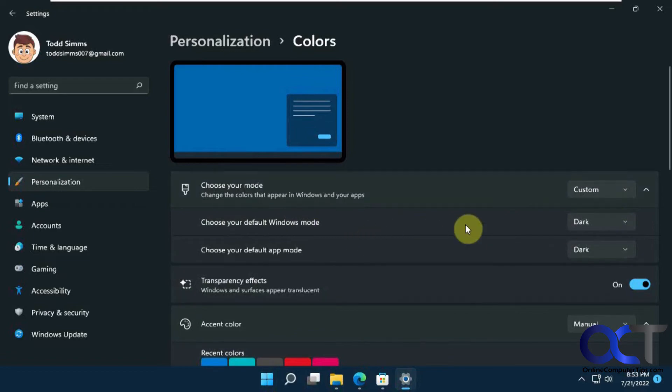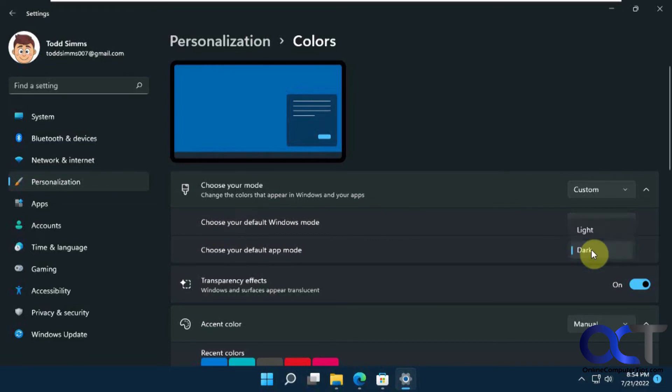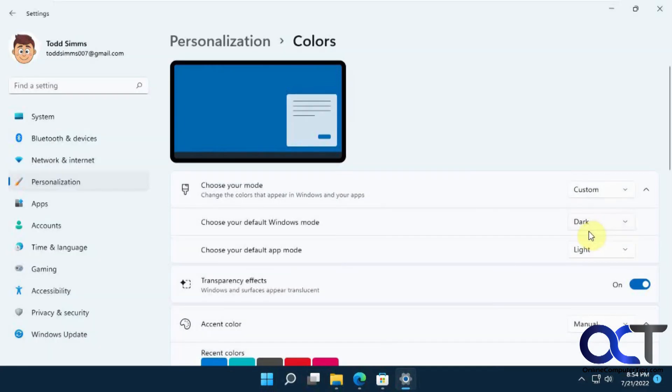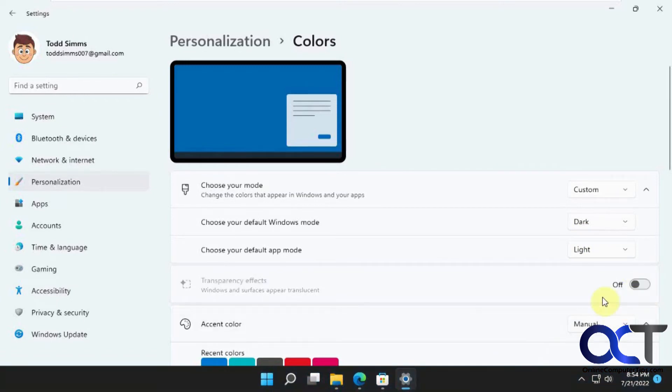So you want to have the windows mode in dark, but keep the app mode in light, and then you want to turn off the transparency. This is kind of like a blue right now, so if you turn that off it makes it black.